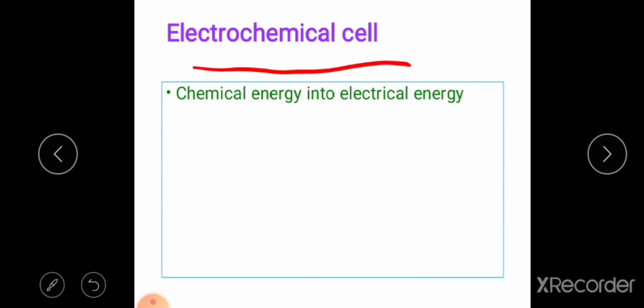Today we are going to discuss about electrochemical cells. In 8th standard, you all studied about electrochemical cells. Electrochemical cells are devices that convert chemical energy into electrical energy. There are different varieties of electrochemical cells, like dry cell, mercury cell, lithium ion cell, and nickel cadmium cell.